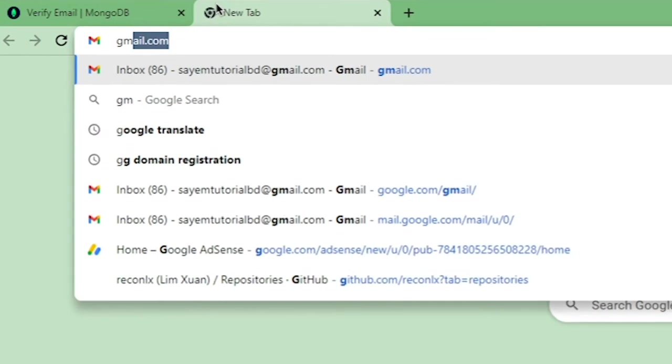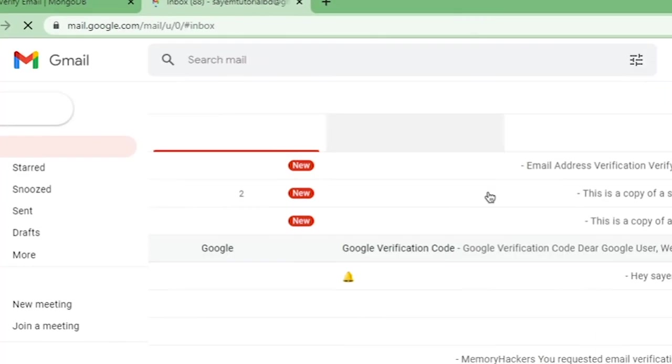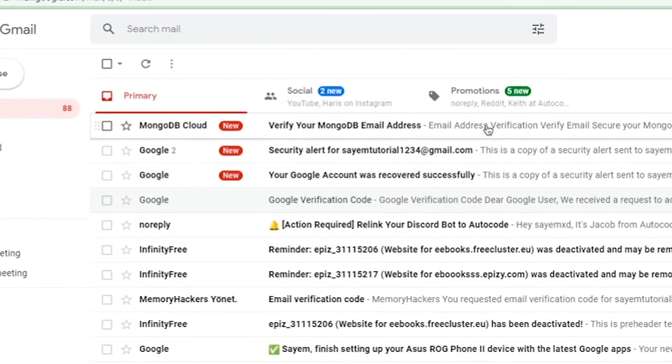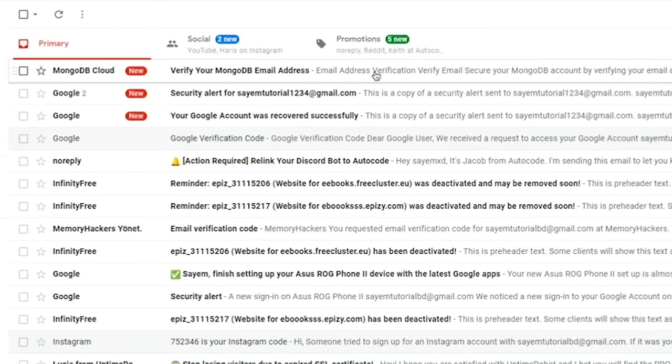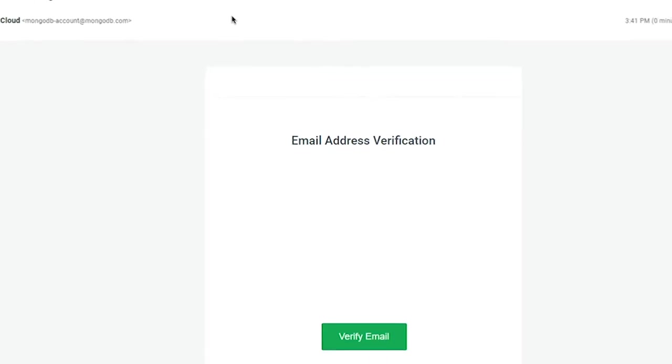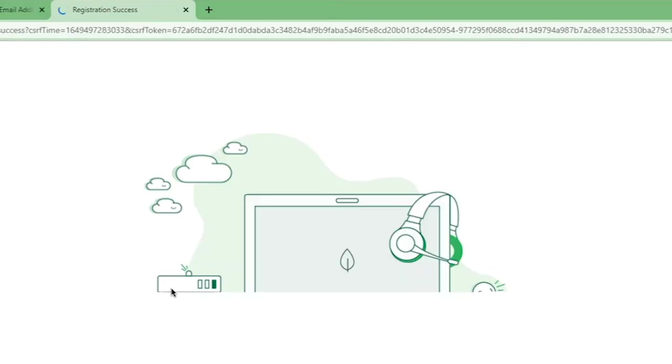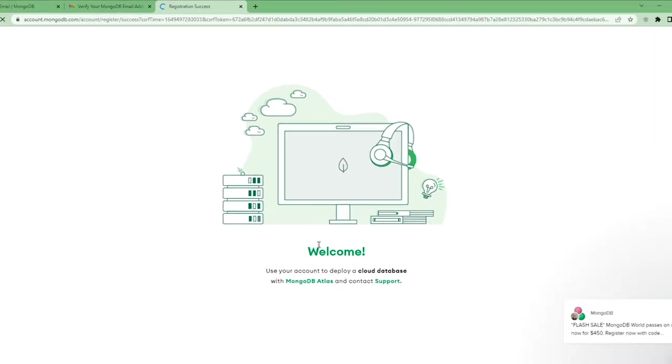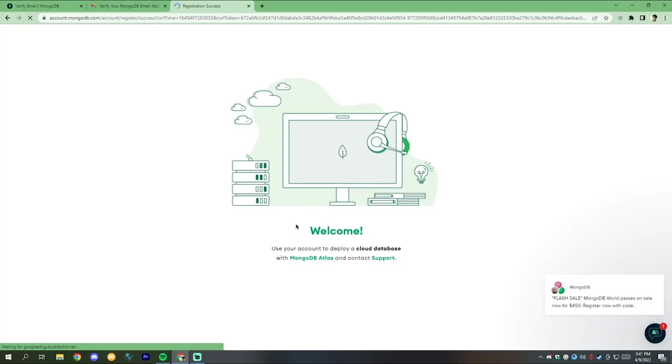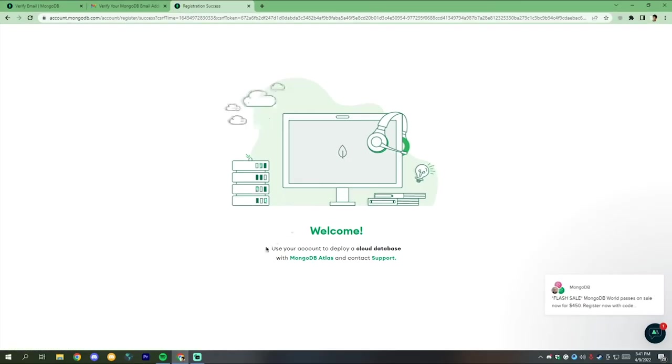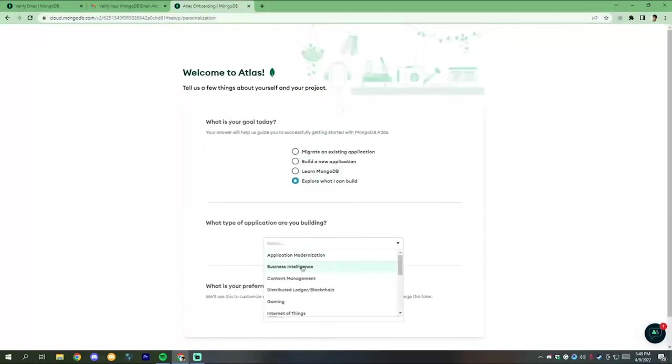Now check your email inbox and confirm your email. After the email is successfully confirmed, click on continue. Now wait a few seconds until you redirect to this page.